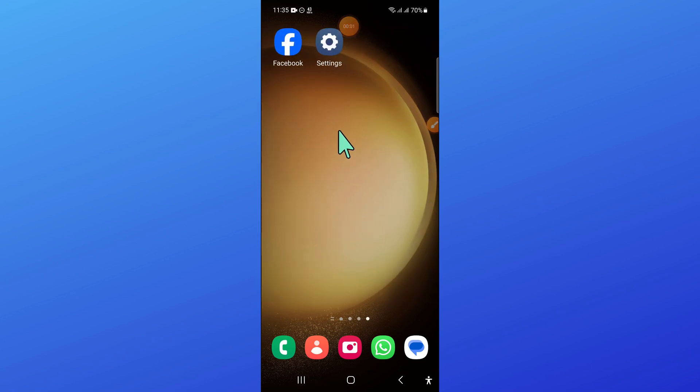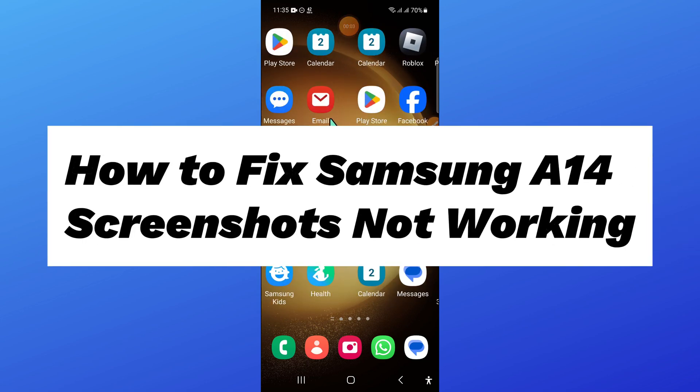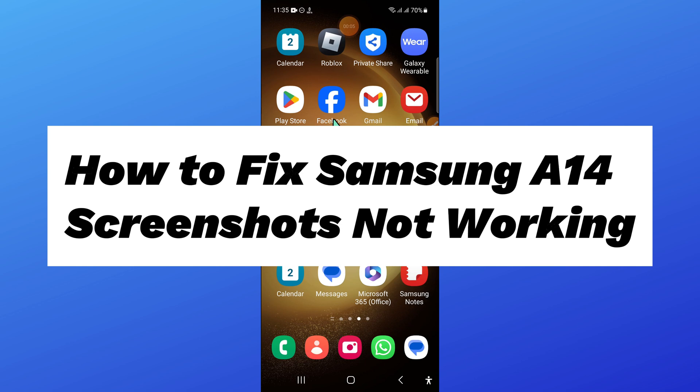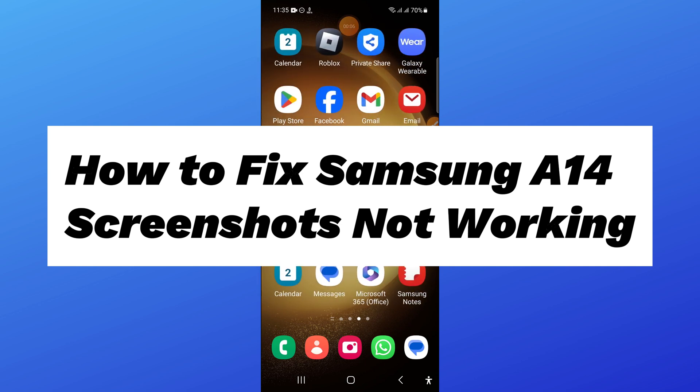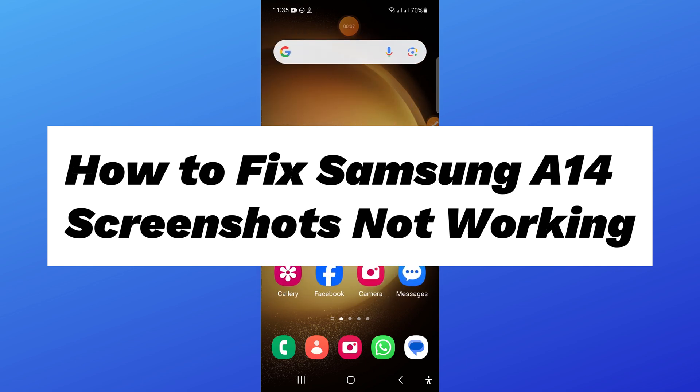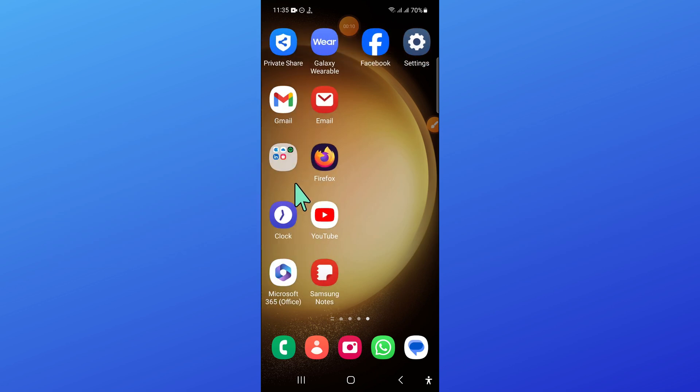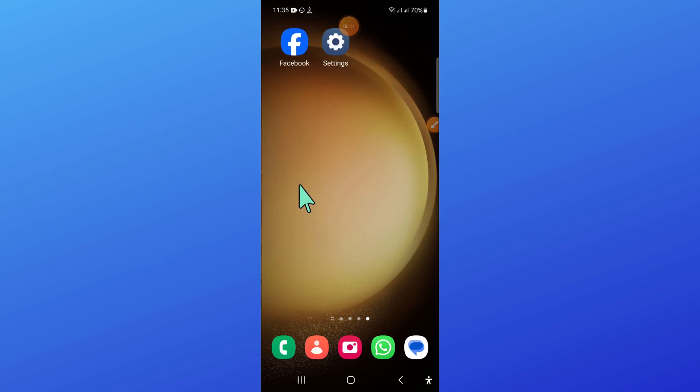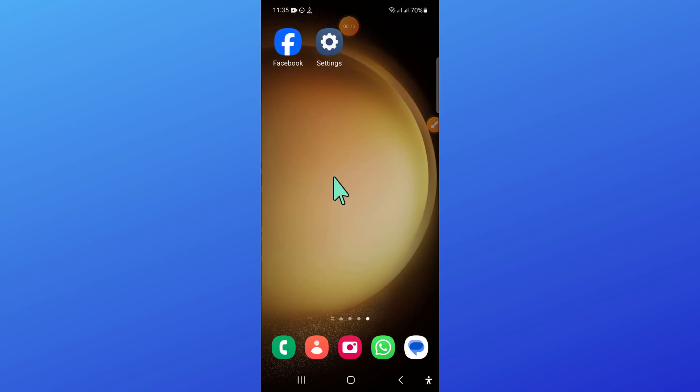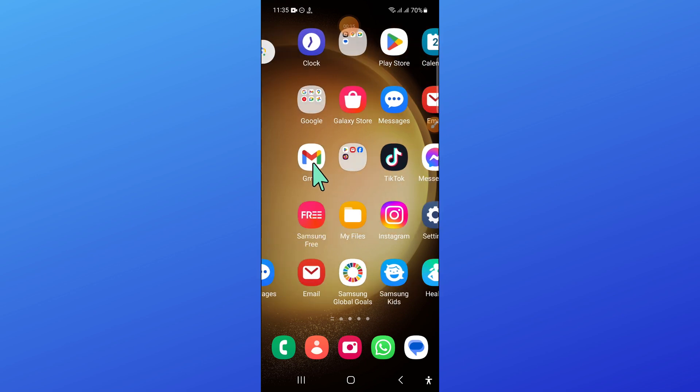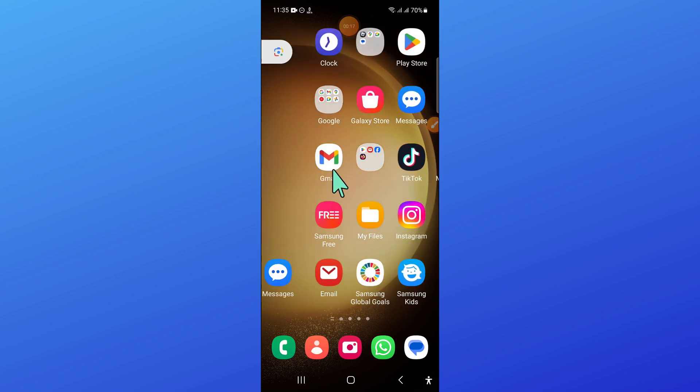Hello everyone, in this video I will show you how to fix Samsung A14 screenshots not working issue. So before starting the video, don't forget to subscribe the channel and also press the bell icon.